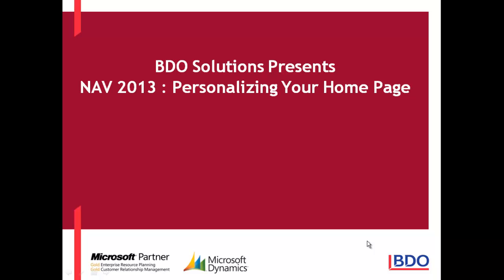Video Solutions welcomes you to our video series on Microsoft Dynamics NAV 2013. In today's video, we will be discussing personalizing your homepage in NAV 2013.